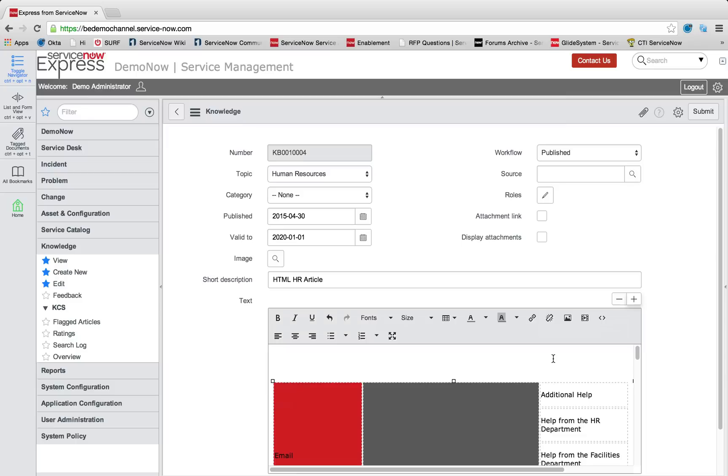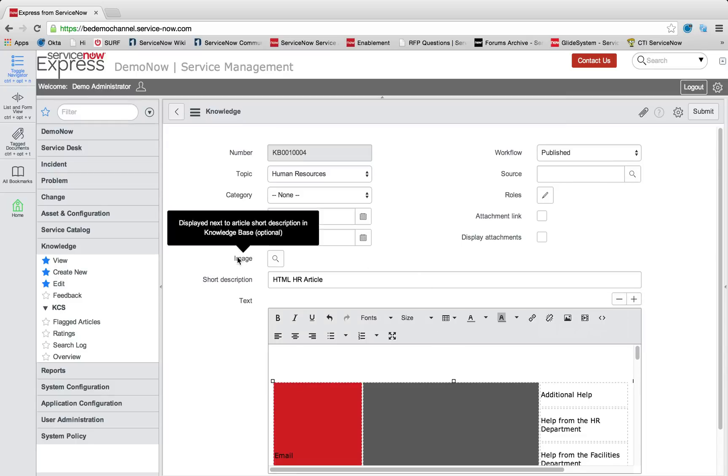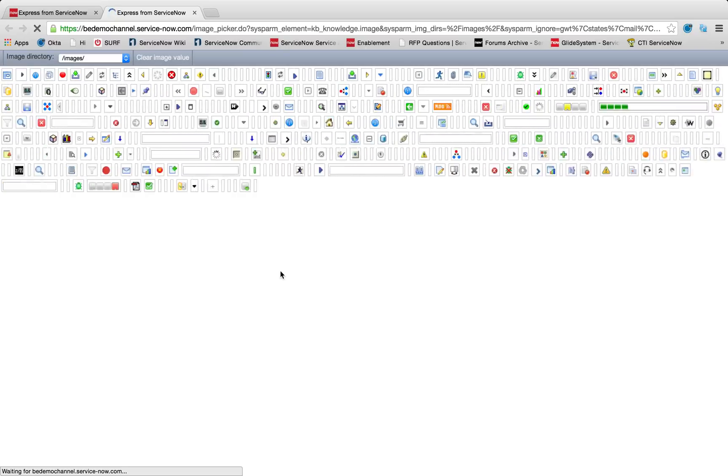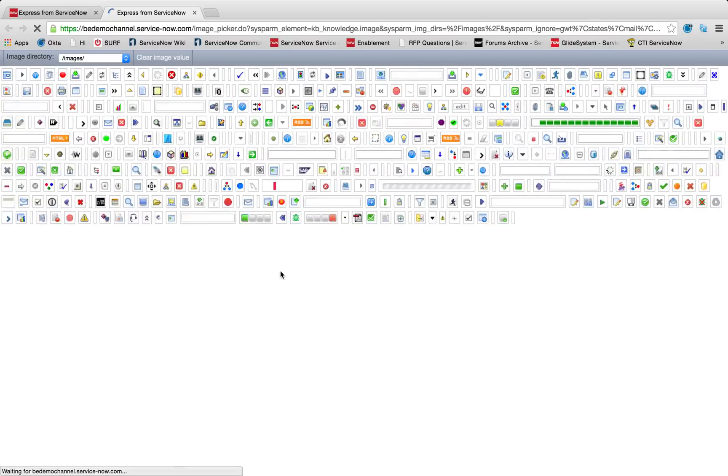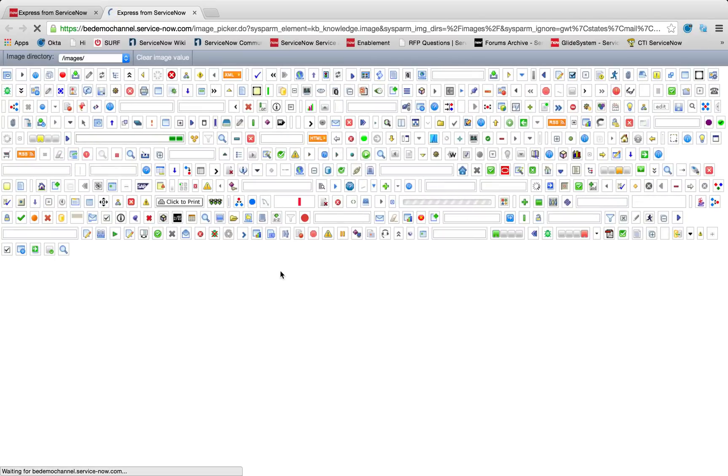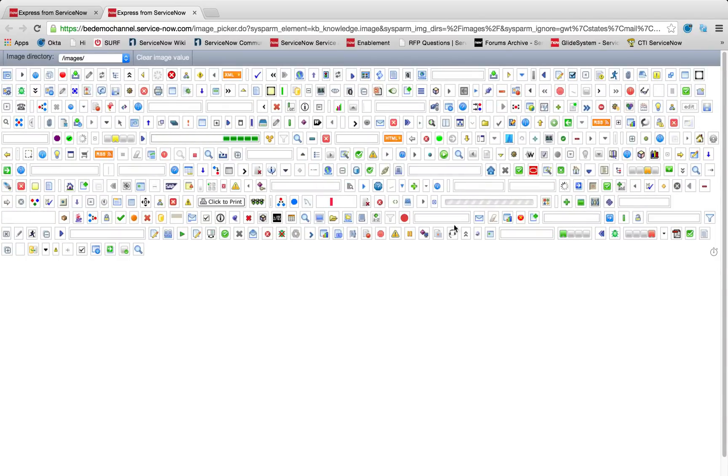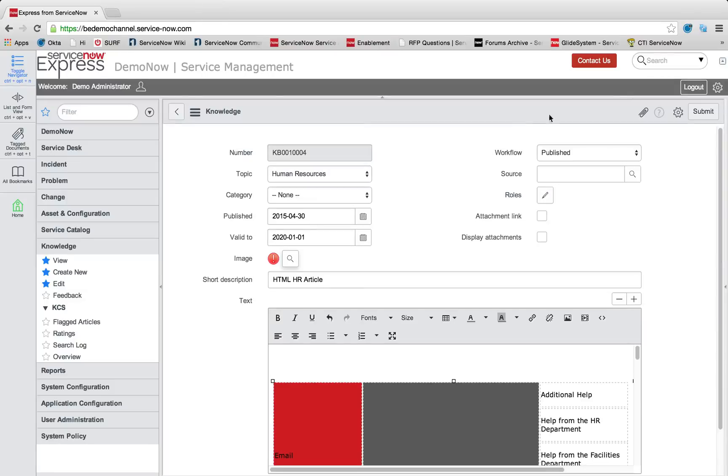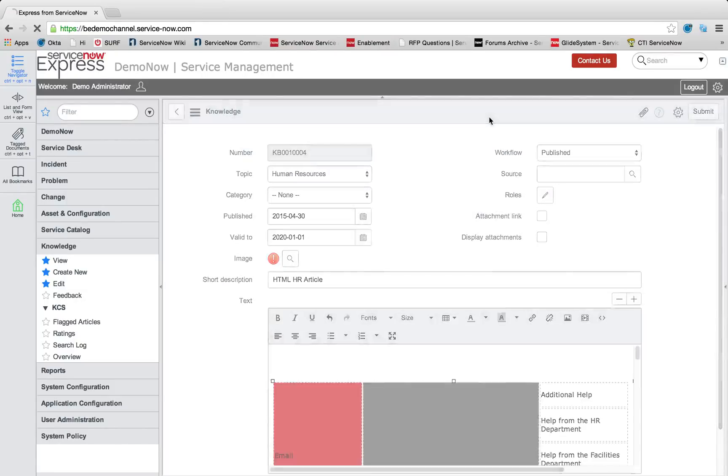So not only can we have simple HTML fields, but let's talk about adding custom icons. Well, I can come over to this image reference here for my HR article. And why don't we add a new icon that's going to denote our HR article. So I'm going to select this exclamation point.